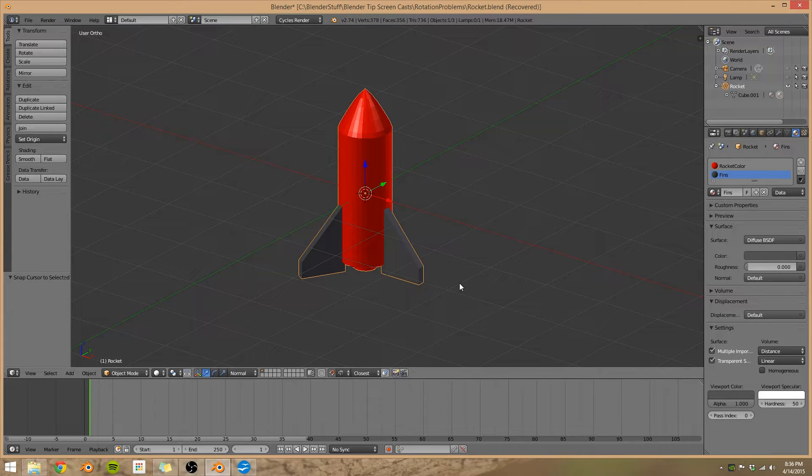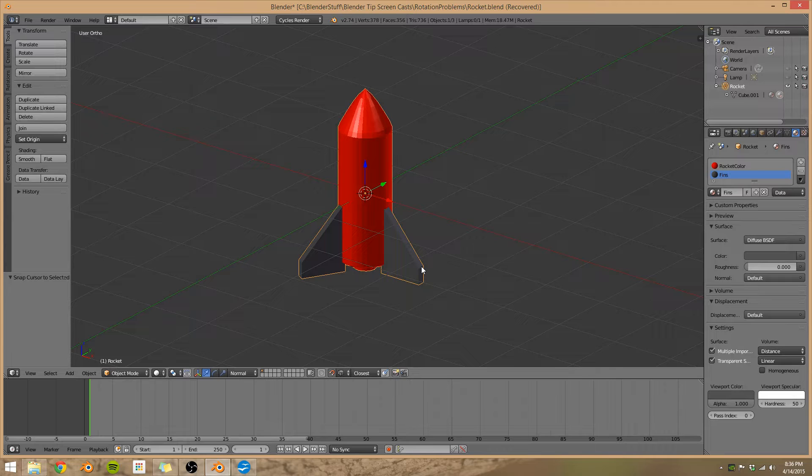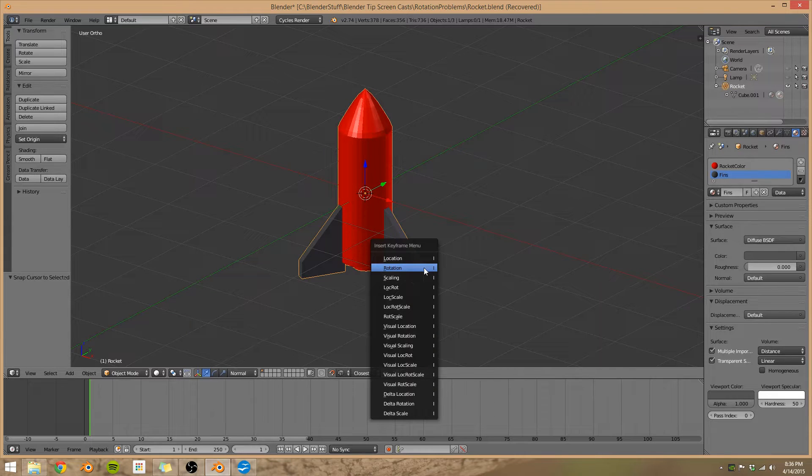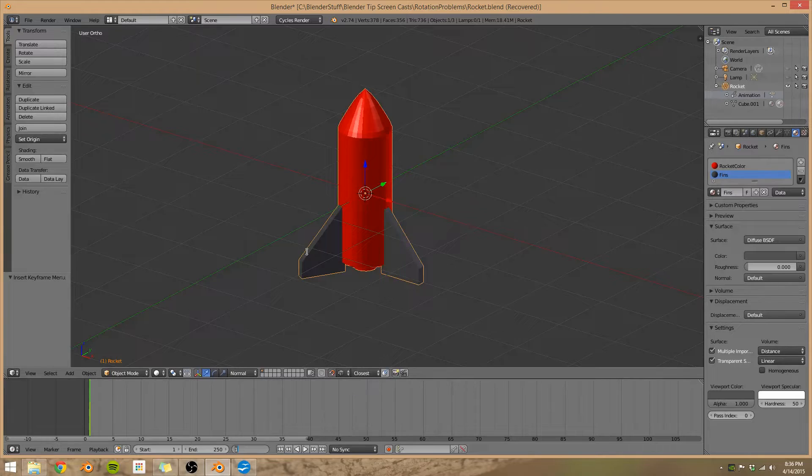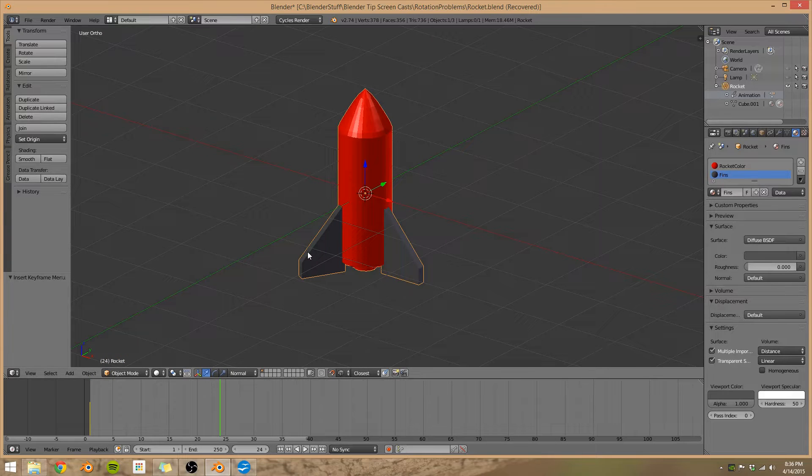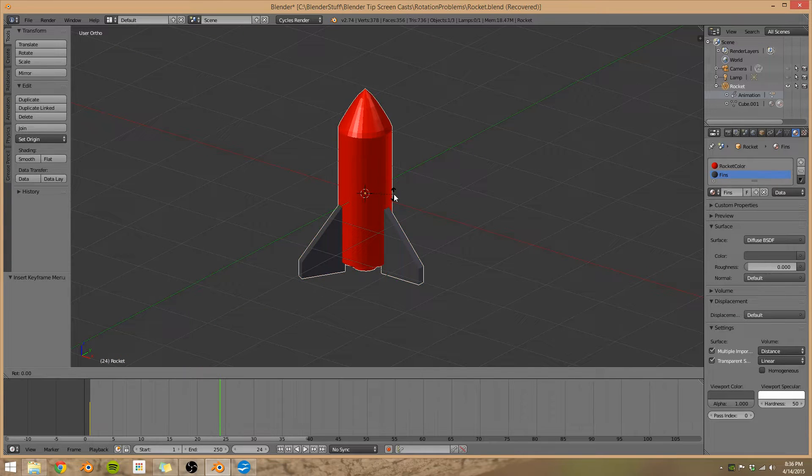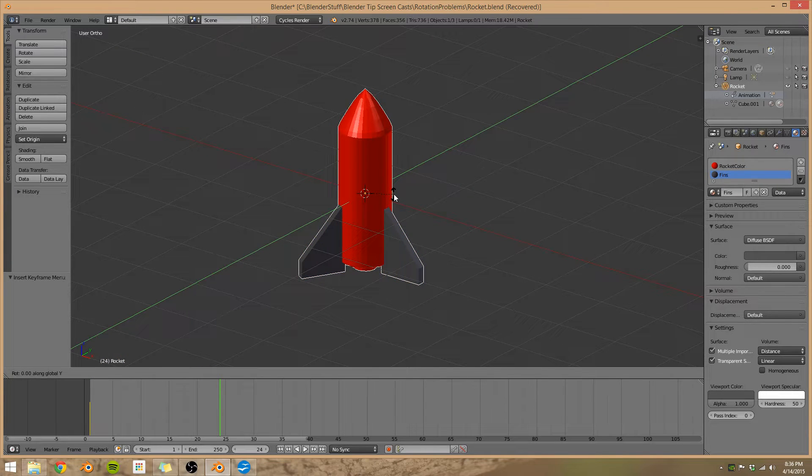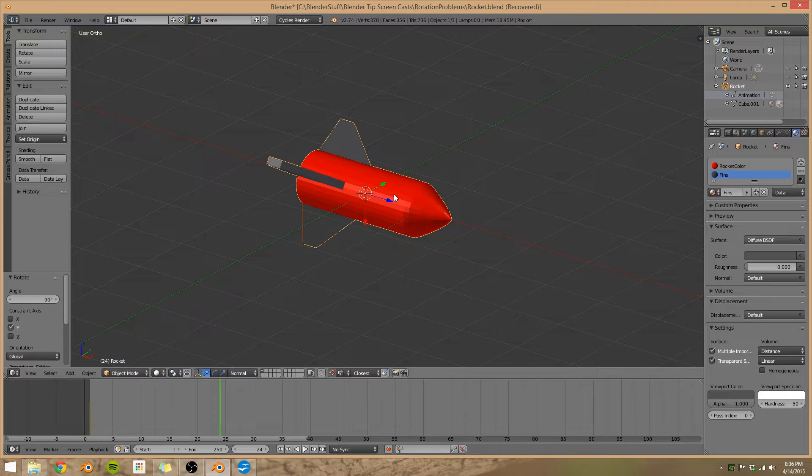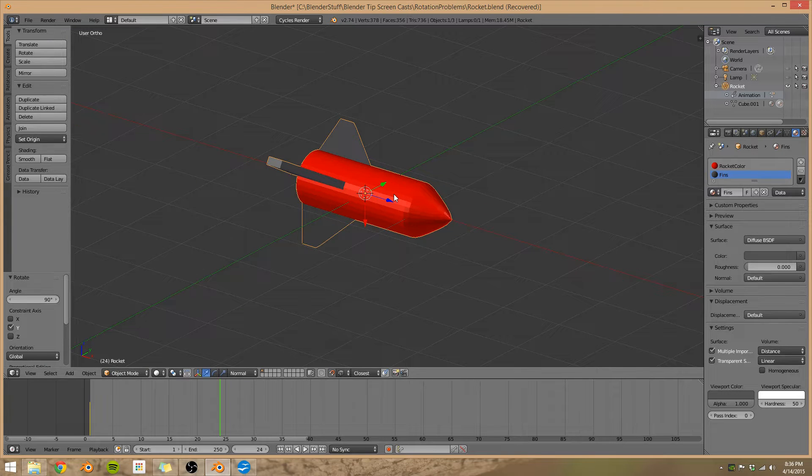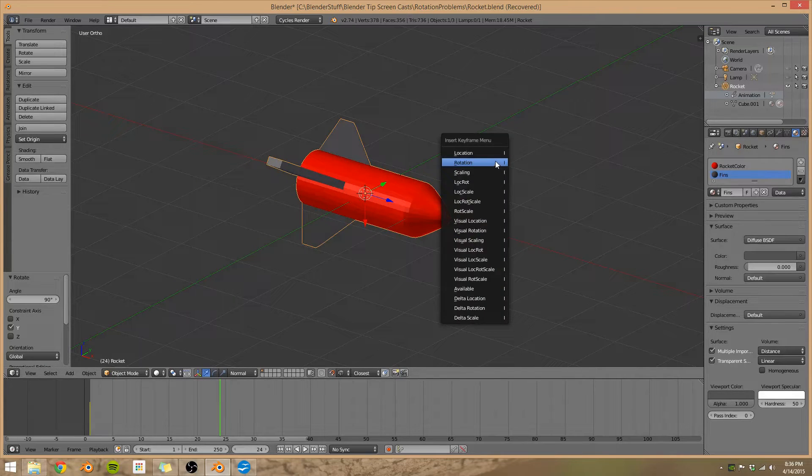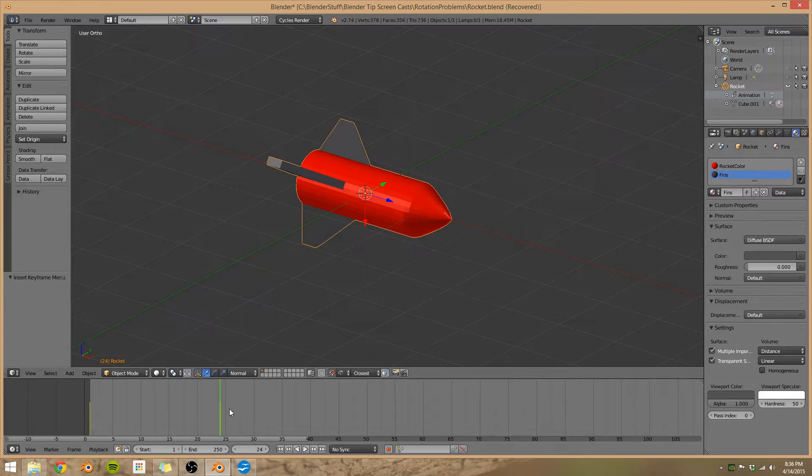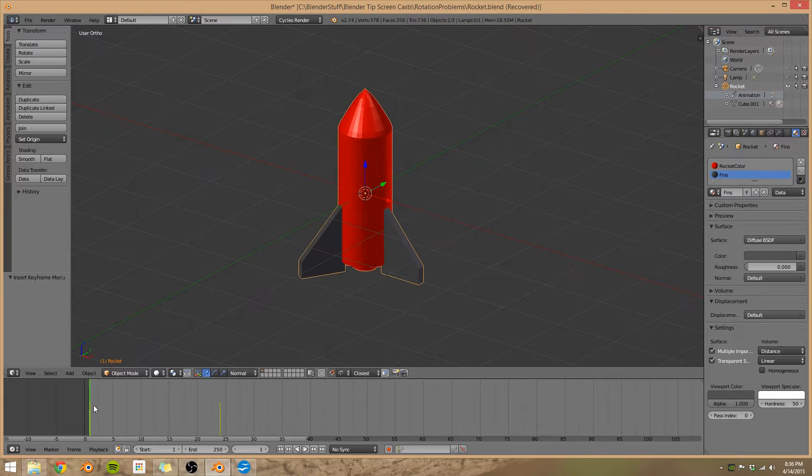I'm going to animate this rocket and we're going to animate some rotations in here. So I'm going to press I, add in a rotation keyframe, frame 24, I'm going to rotate this around the Y-axis 90 degrees, press R, Y, and then 90, press I to get our keyframe. You can see our keyframes here, they're in yellow.